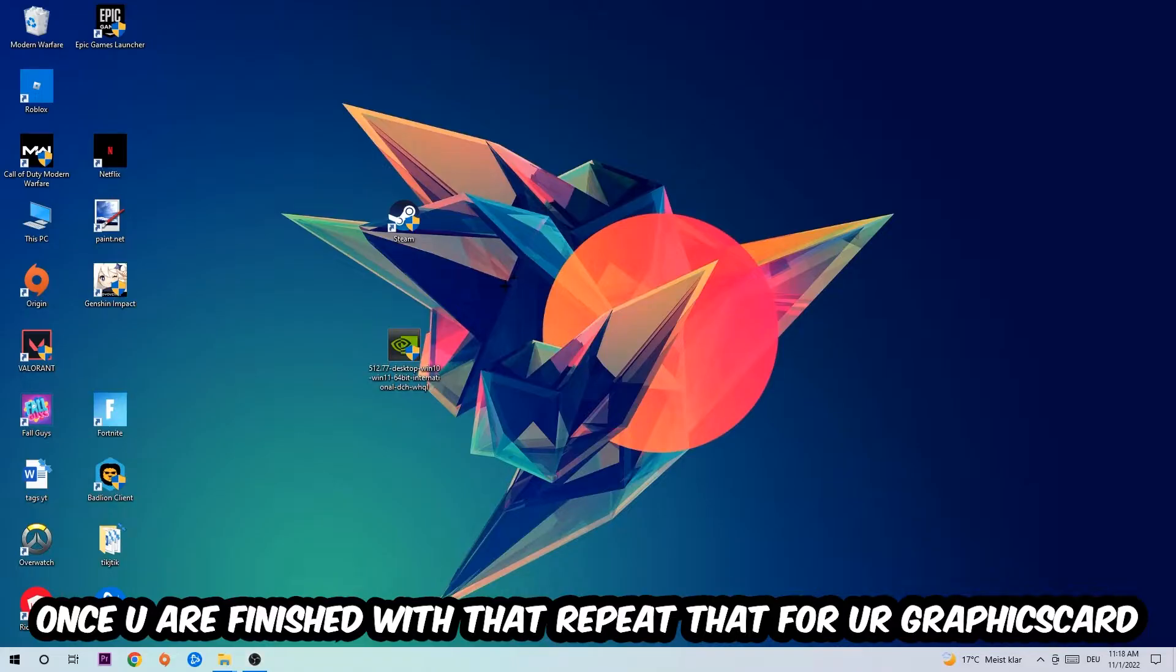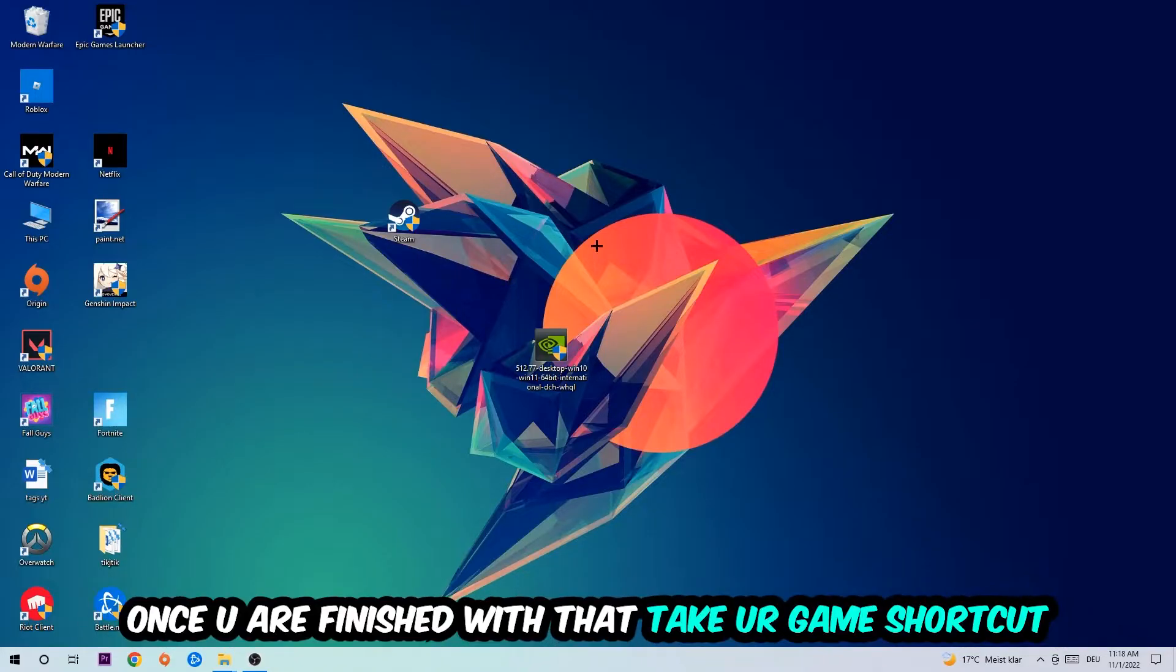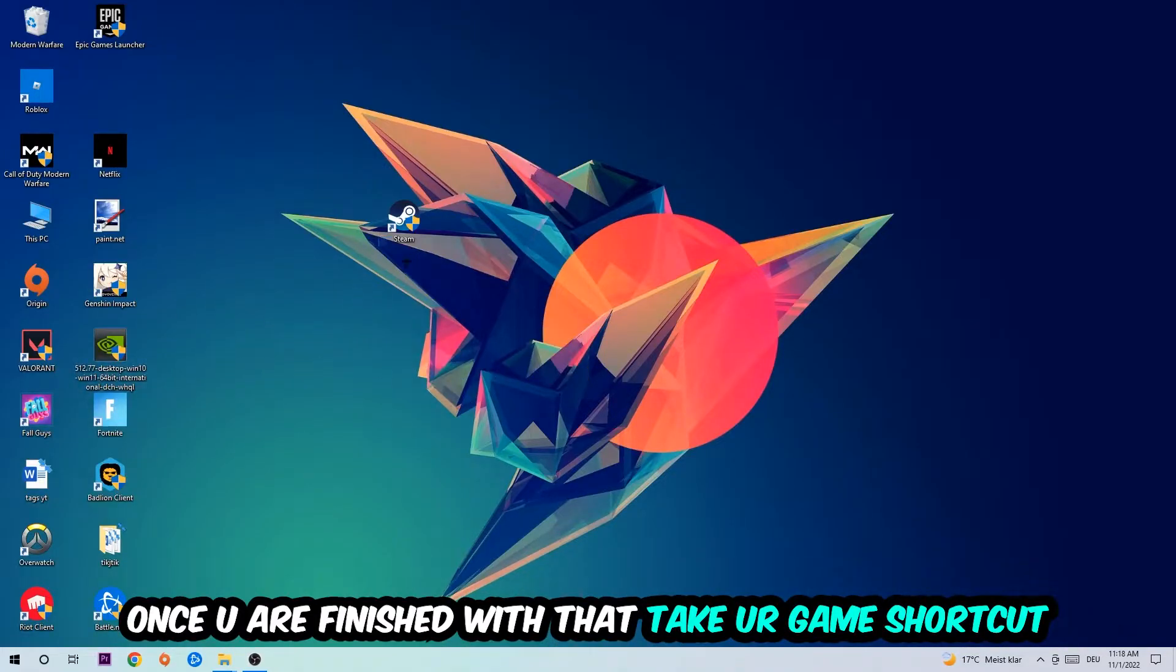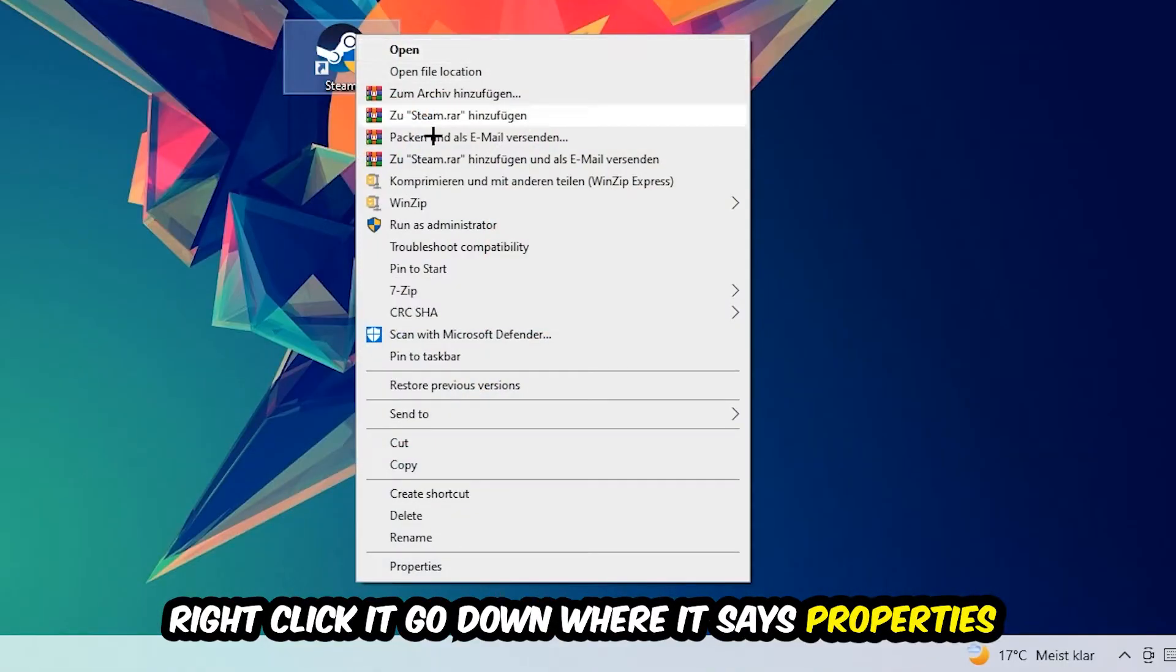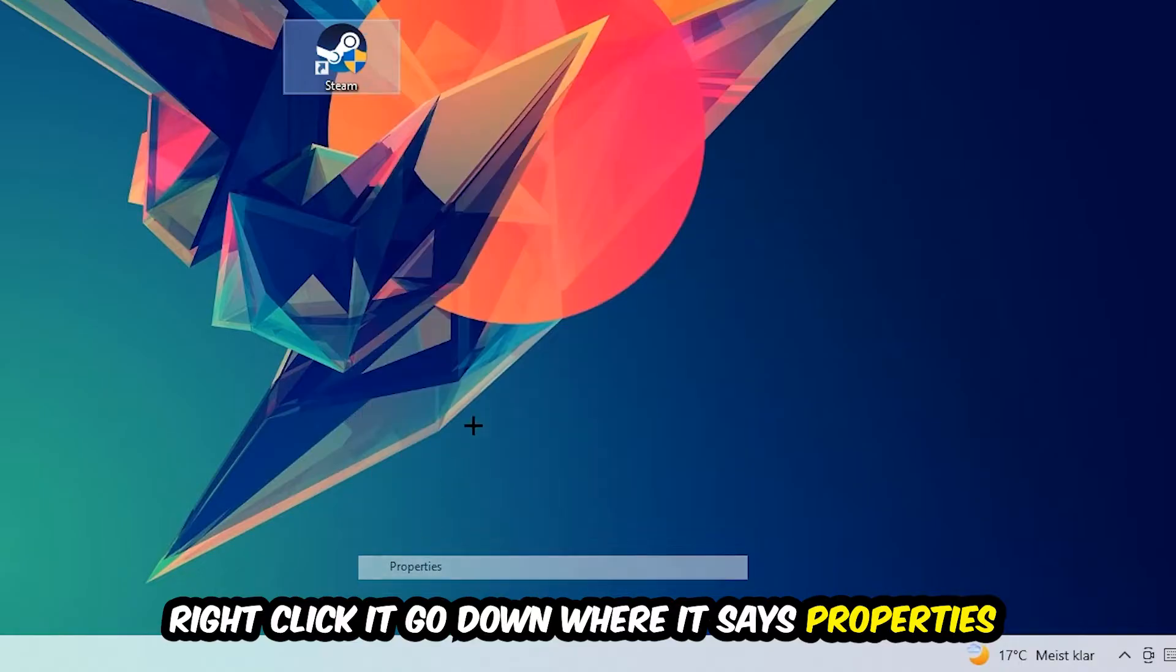Once you're finished with that, take your game shortcut on your desktop—your launch shortcut—right-click it, and go to the very bottom where it says Properties.